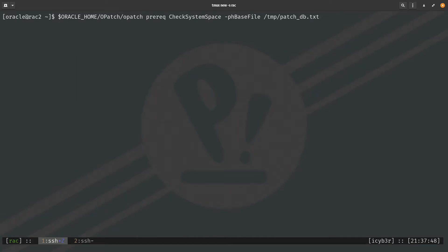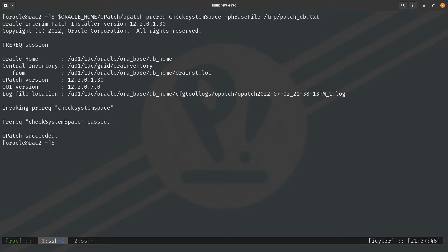Moving to the second node, we run the same command. This tells us if additional space is required or if the space is enough to perform the patch on the second node. The patch prerequisites check for system space passes and OPatch succeeds, meaning both nodes are eligible to have the patch applied.